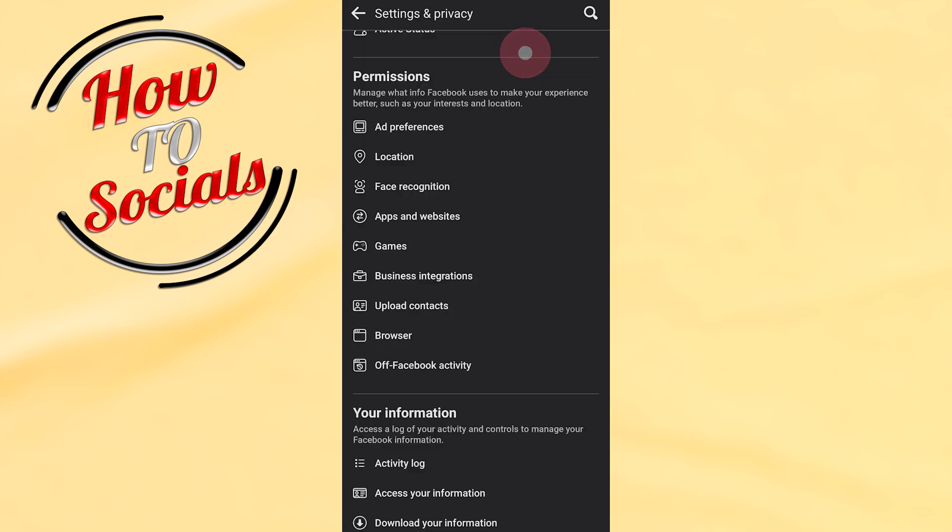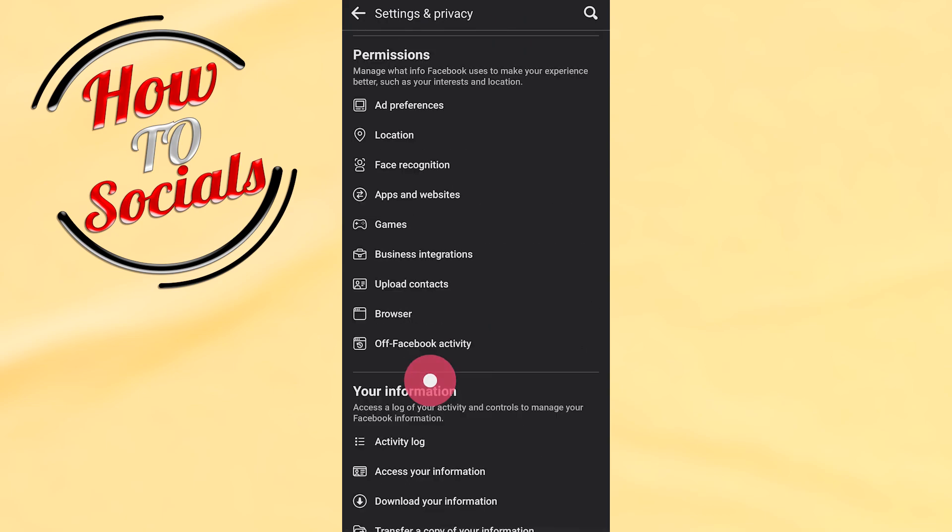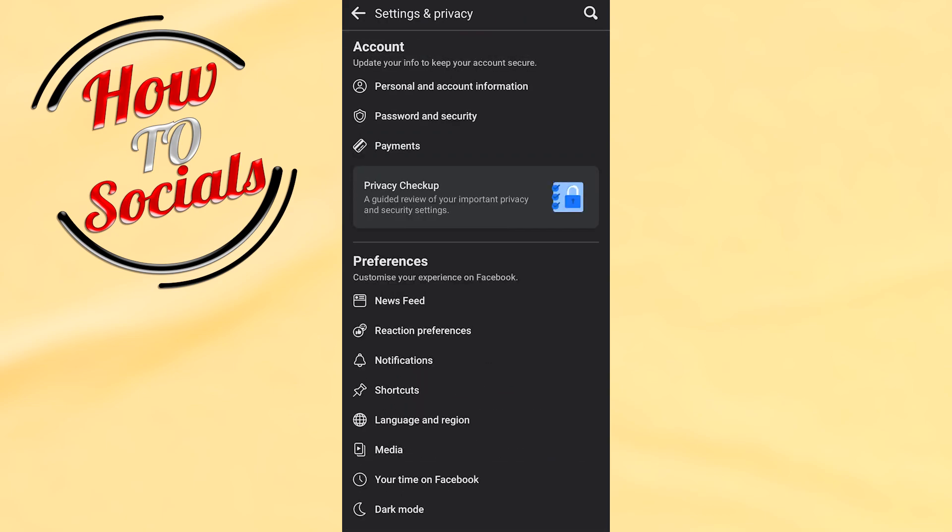As you can see here you have many options right there. You need to go on the account section and select the second one that says password and security.